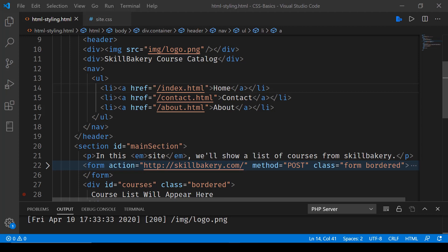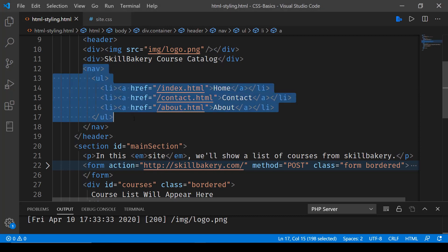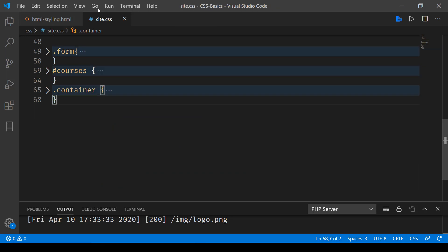In this lecture we'll be taking a look at the float attribute in CSS. Here you will notice we have this nav element, and what we'll be doing is trying to move it to the right of the header.